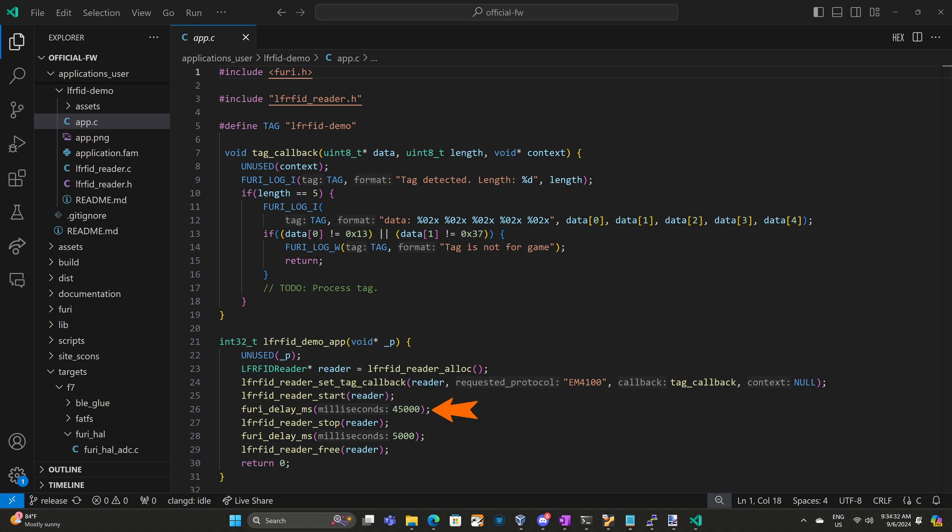Next we sleep for 45 seconds, but while we're sleeping it's still scanning for tags and calling our callback. Most flipper applications do UI instead and we kind of do this reading until the back button was pressed. Next we call lfrfid_reader_stop. At this point we should no longer be able to scan tags and our callback should no longer be getting invoked. We sleep for five more seconds so we can test that the tags are not getting read. And then finally we call lfrfid_reader_free to free the resources. So hopefully nothing too surprising there.